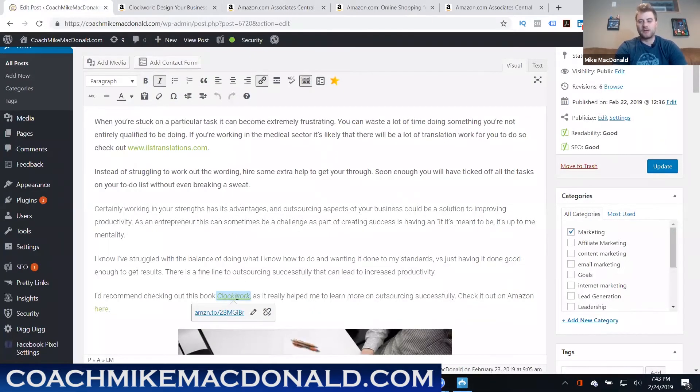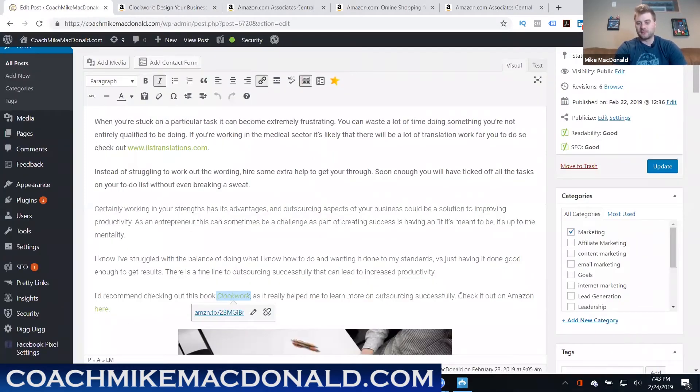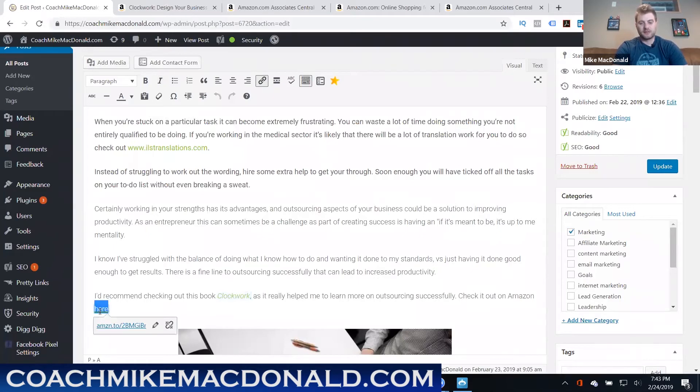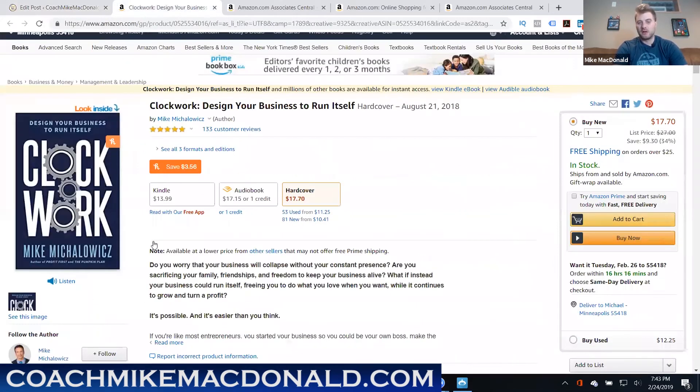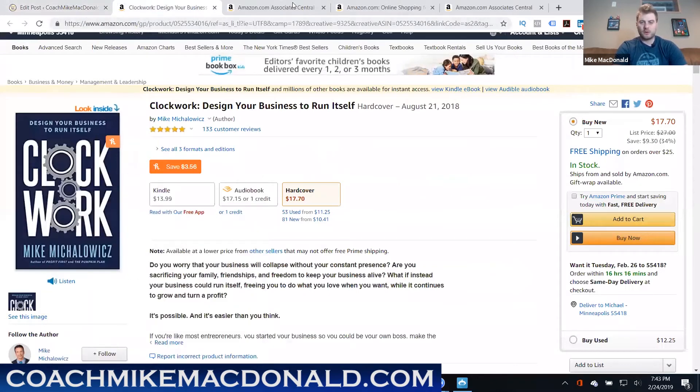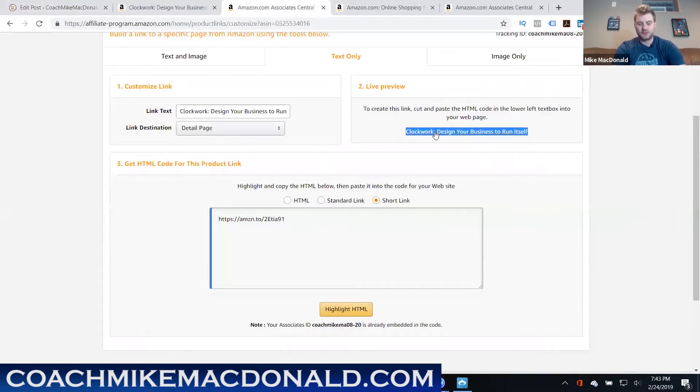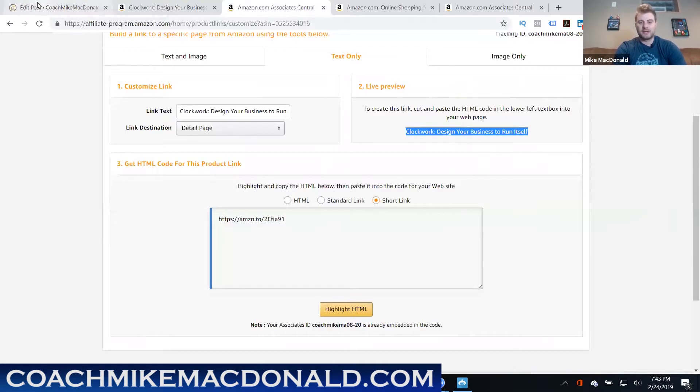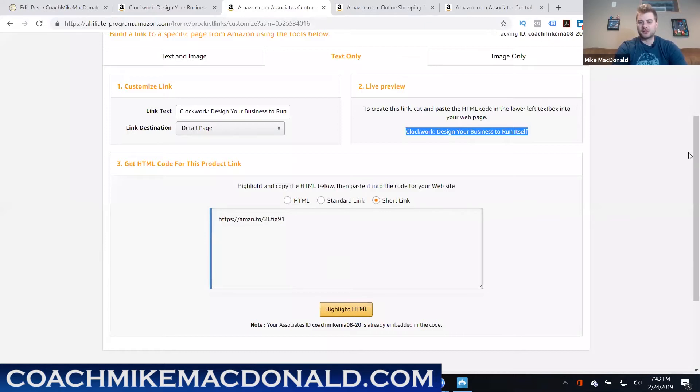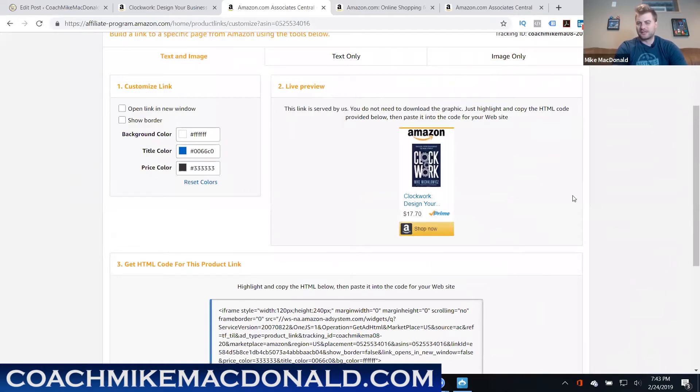As you saw here, this link here Clockwork will forward them to buying the book over here. Now again I can also use it in this method where I say check it out on Amazon here, where now I just take the words here and have that go to this same link over here where they can buy the actual product. You've also got their little text icon here that you can just copy, just control C copy that, and then I could paste this over on my site as well. There's a couple different options you can use.